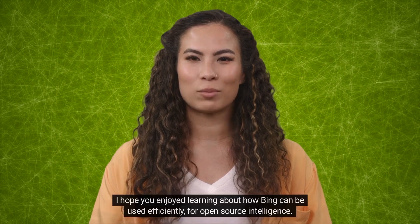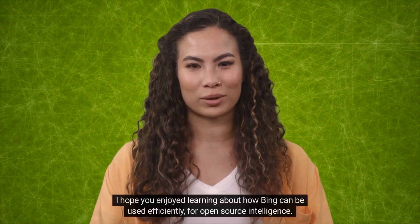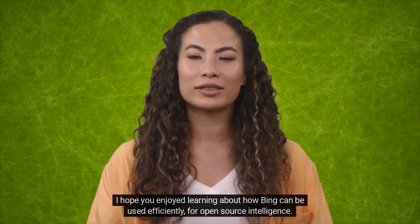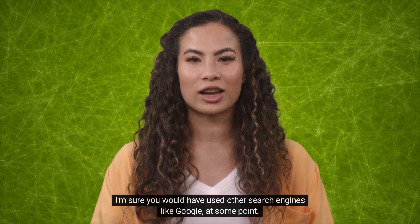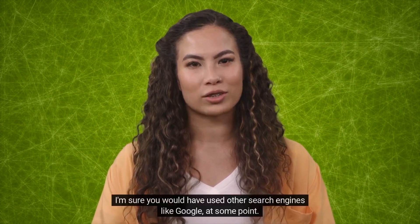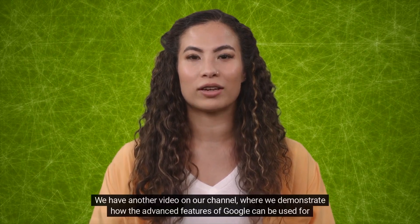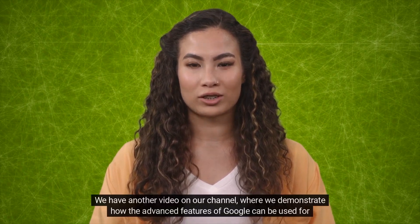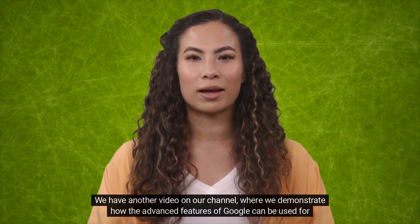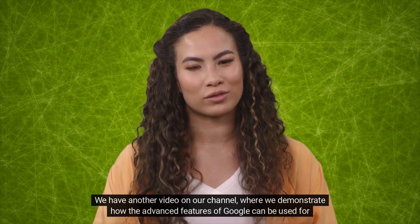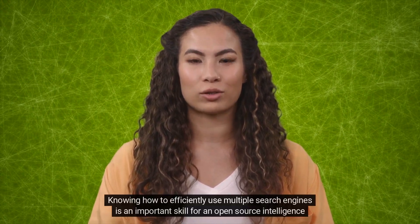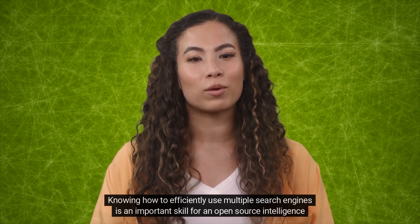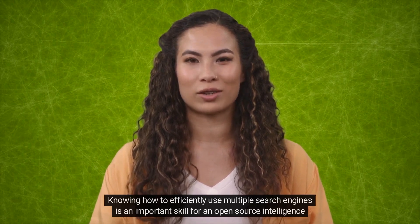I hope you enjoyed learning about how Bing can be used efficiently for open source intelligence. I'm sure you would have used other search engines like Google at some point. We have another video on our channel where we demonstrate how the advanced features of Google can be used for OSINT. Knowing how to efficiently use multiple search engines is an important skill for an open source intelligence professional.